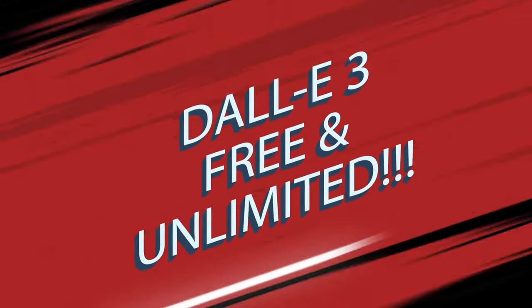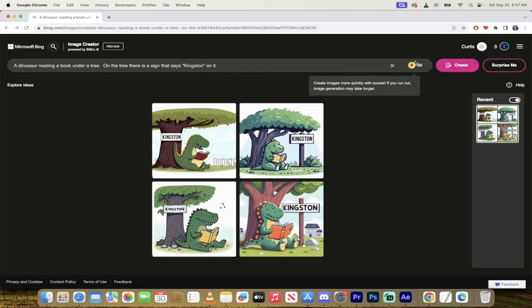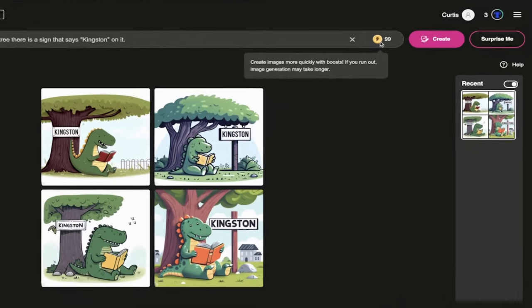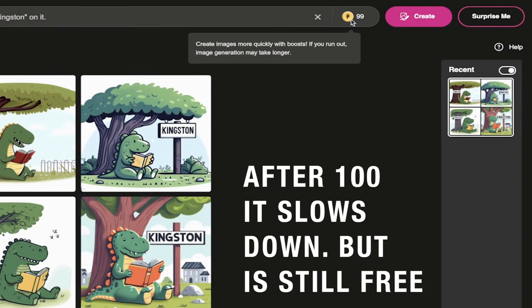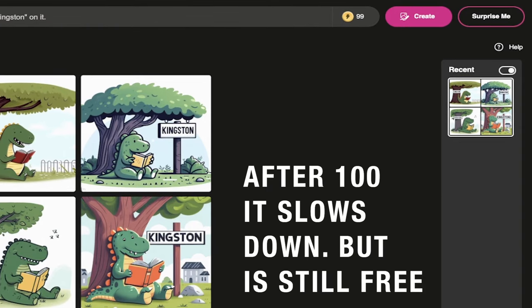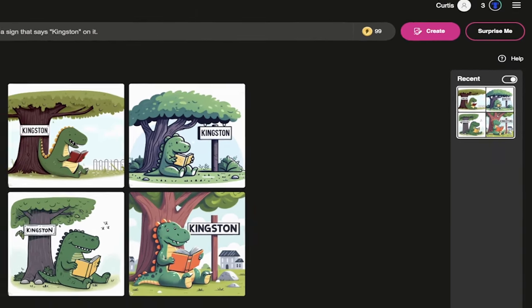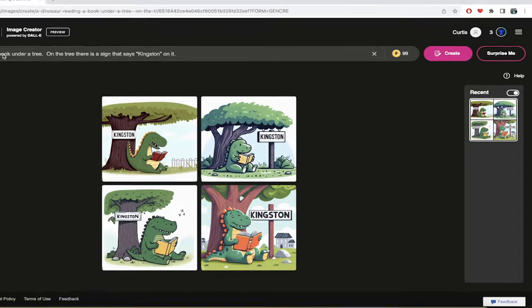That's right, you get up to 100 tokens, so you can do about 100 runs a day on this for free with the brand new Dolly 3. And I'm going to show you how I know it's Dolly 3.